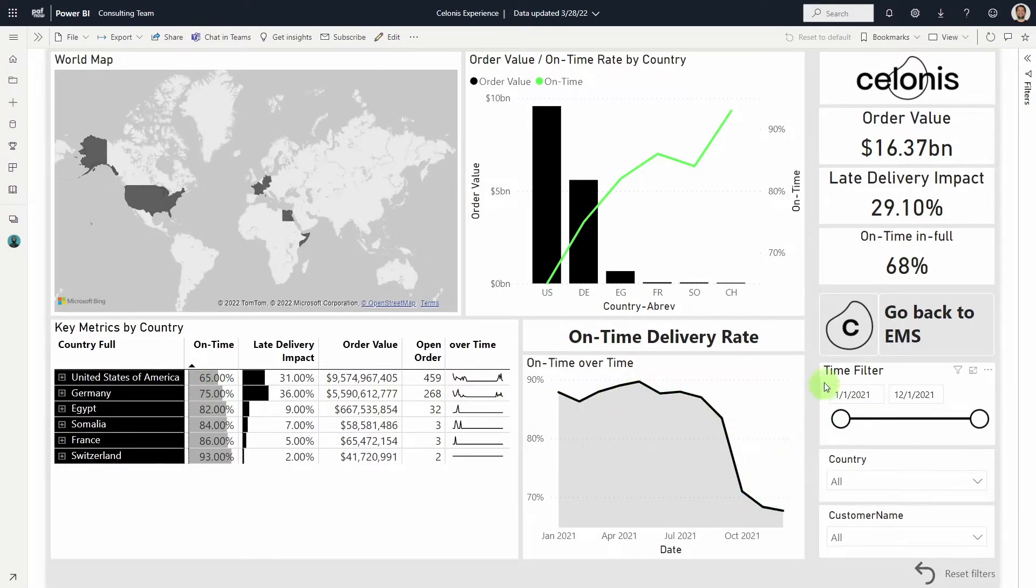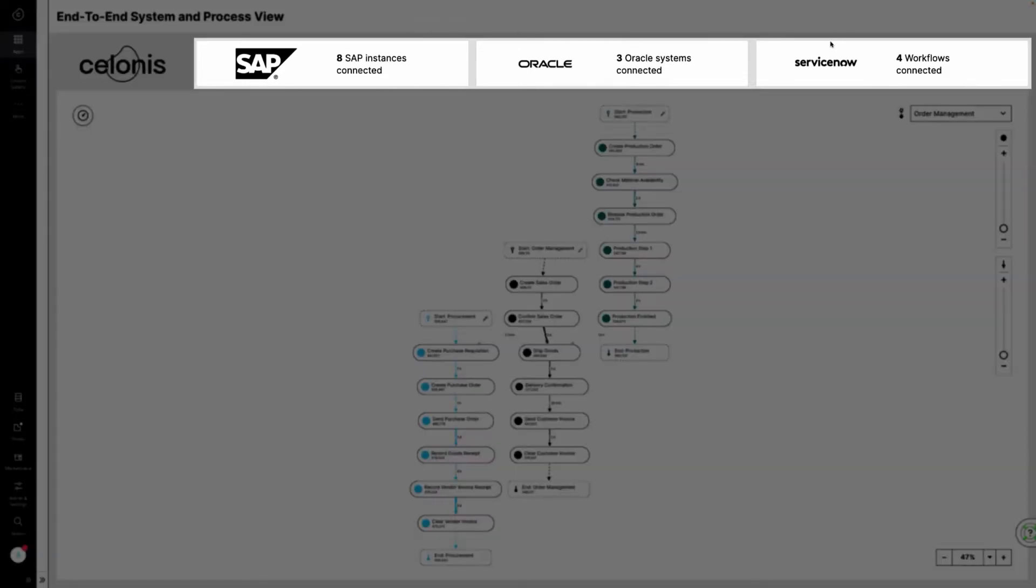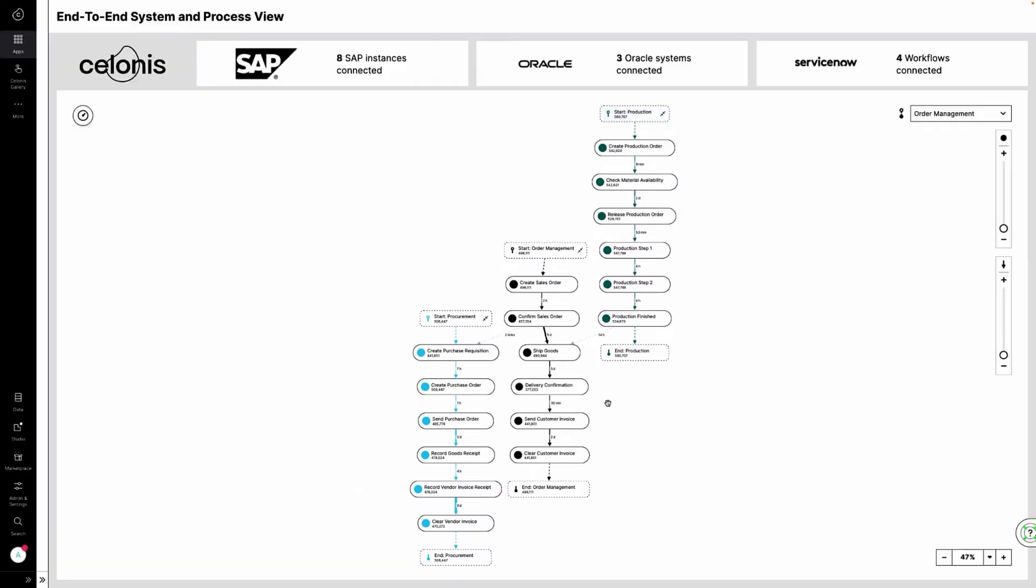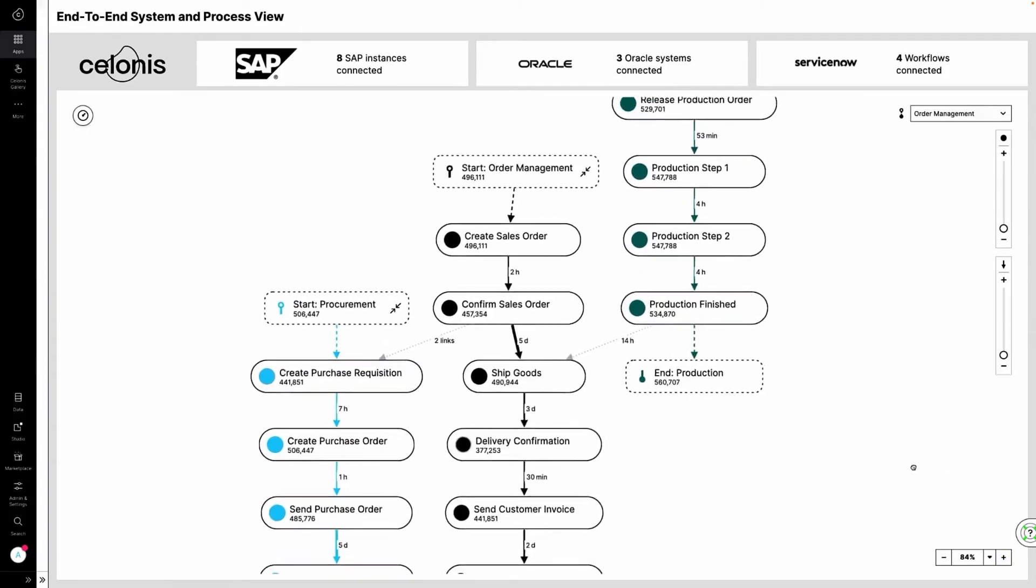With just a click, she enters the Celonis EMS to analyze the process. In the EMS, Anna gets a real-time overview of how work flows across multiple systems, processes, and people, and all of the interconnected dependencies, deviations, and bottlenecks.